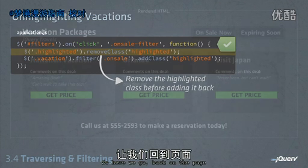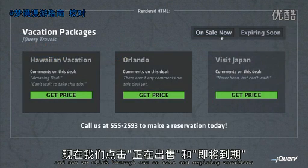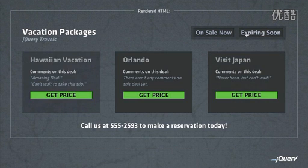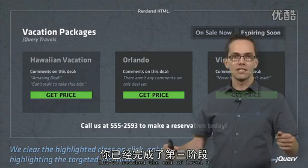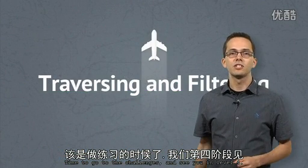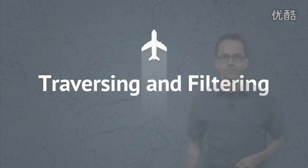Back on the page, now when we click through our on-sale and expiring vacations the proper ones are highlighted. You've reached the end of level three — time to go to the challenges, and I'll see you in level four.